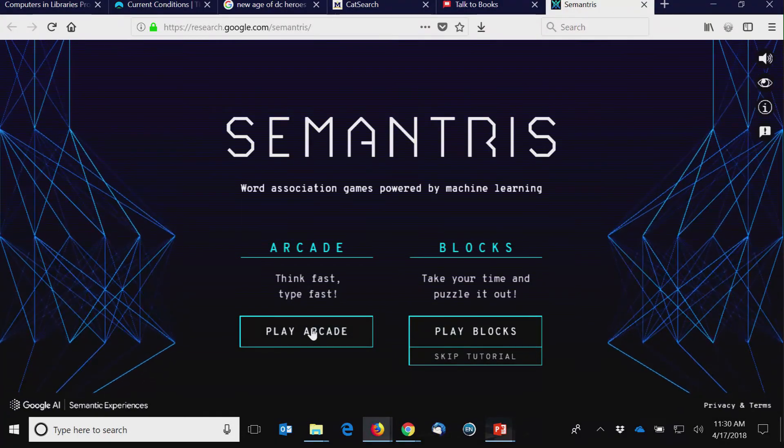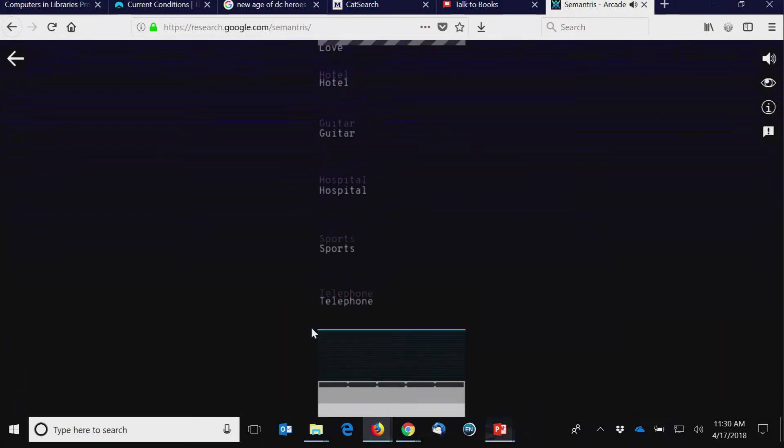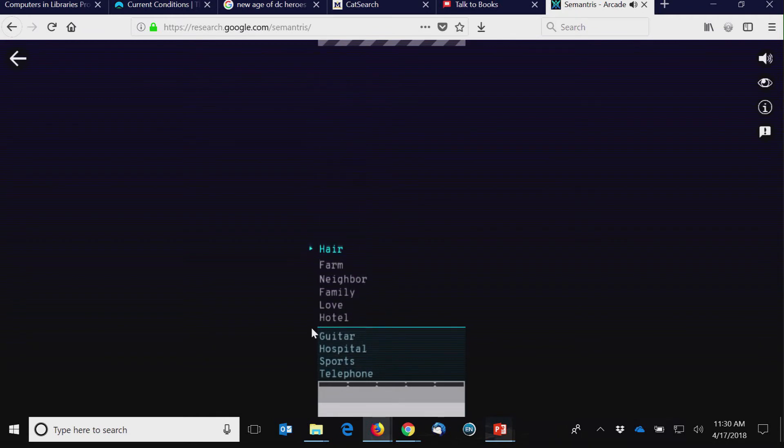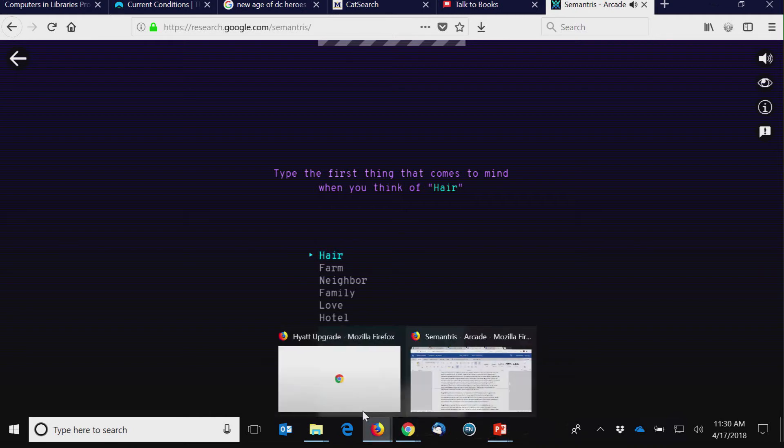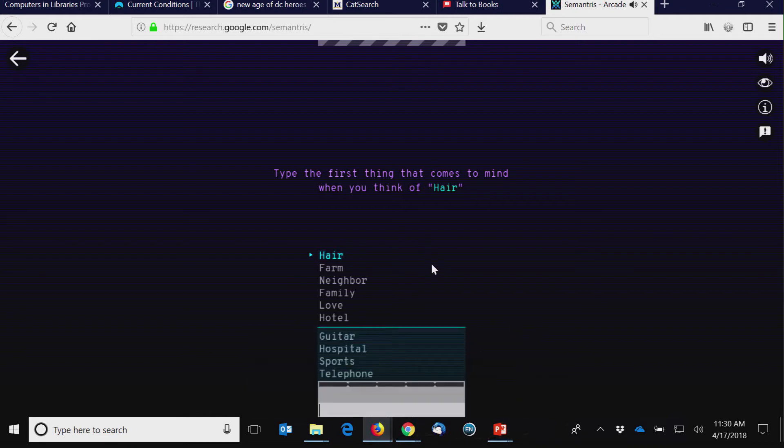I tried the blocks one, so I don't know about the think fast things. This won't work without my reading glasses. The first thing that comes to mind, where am I typing?